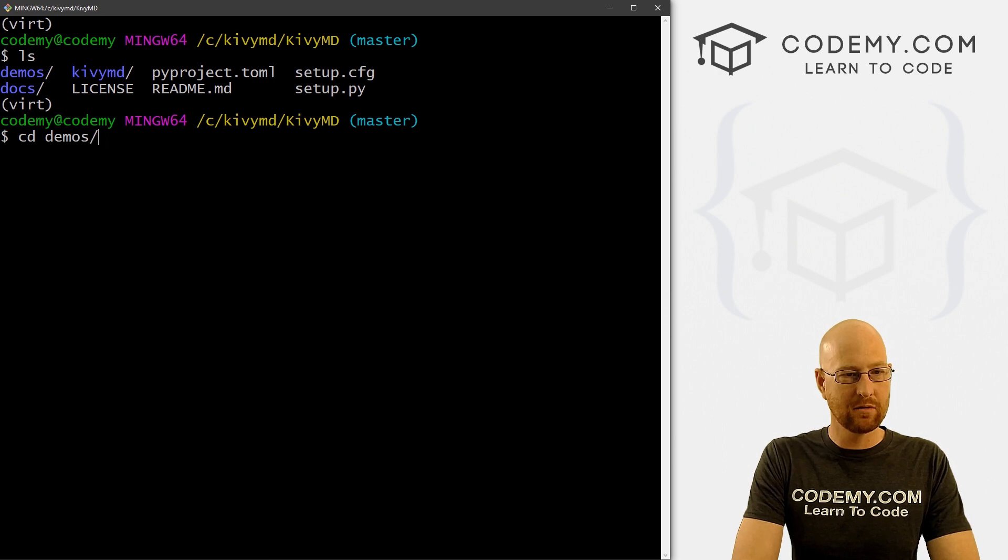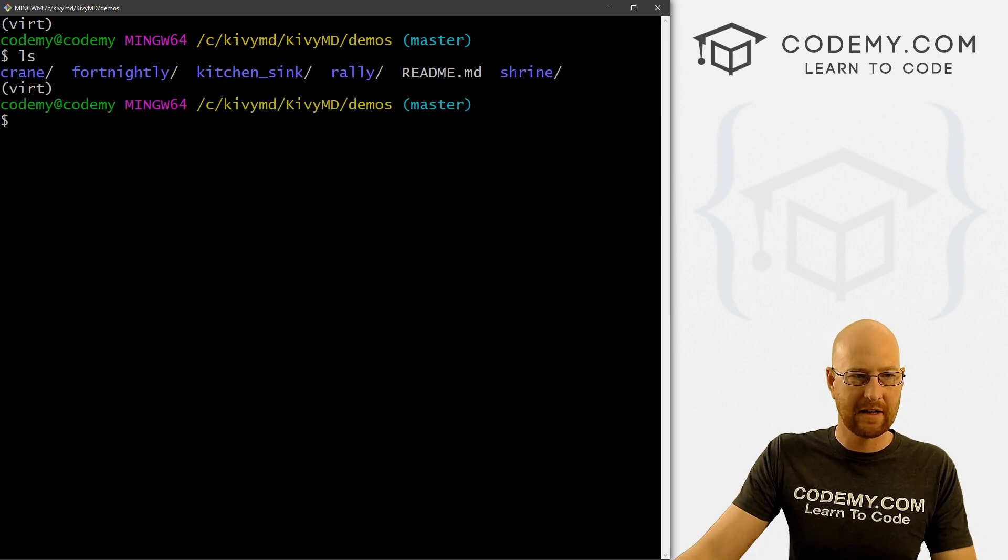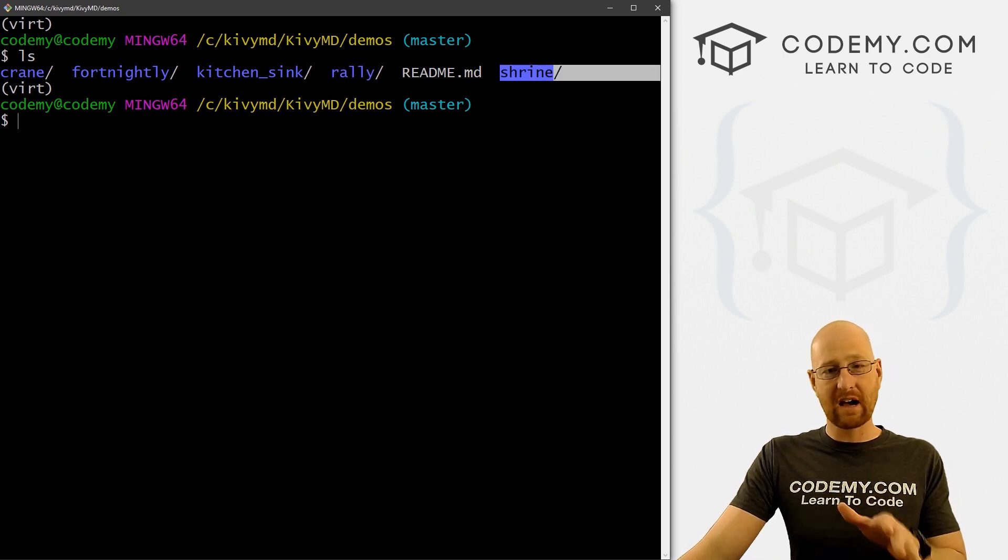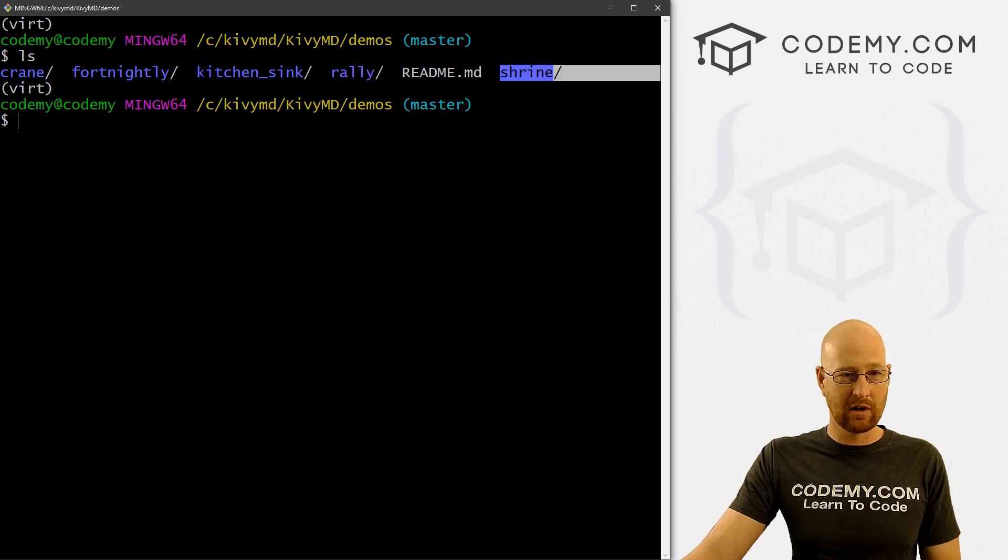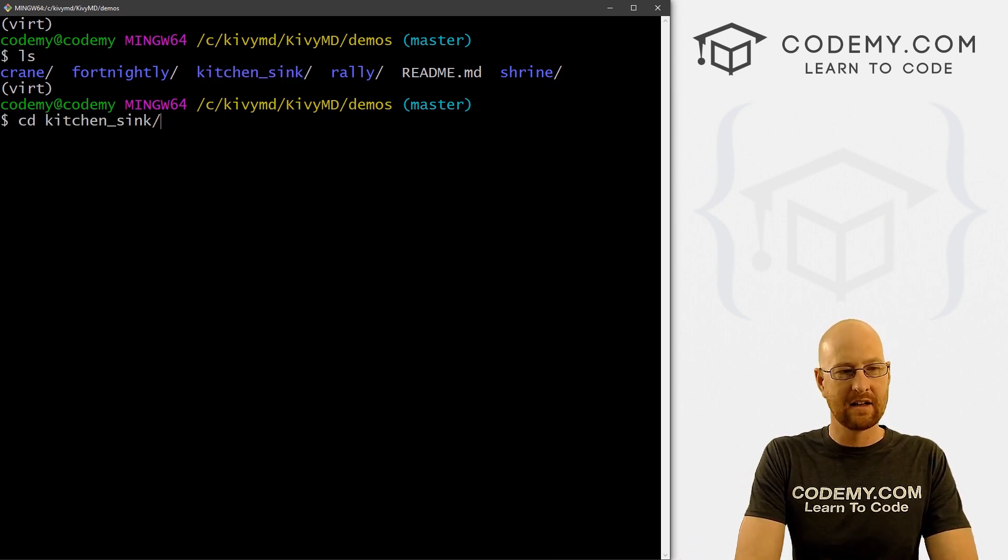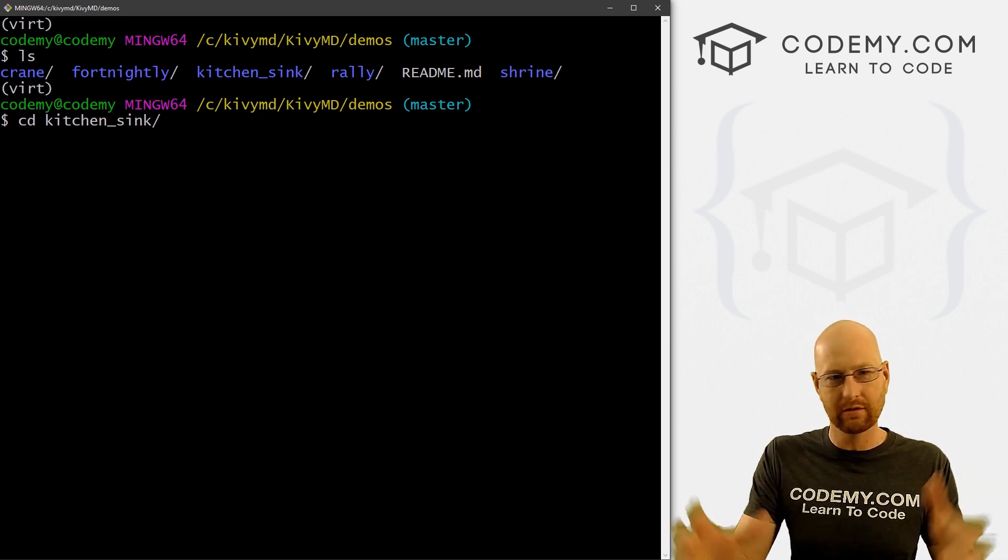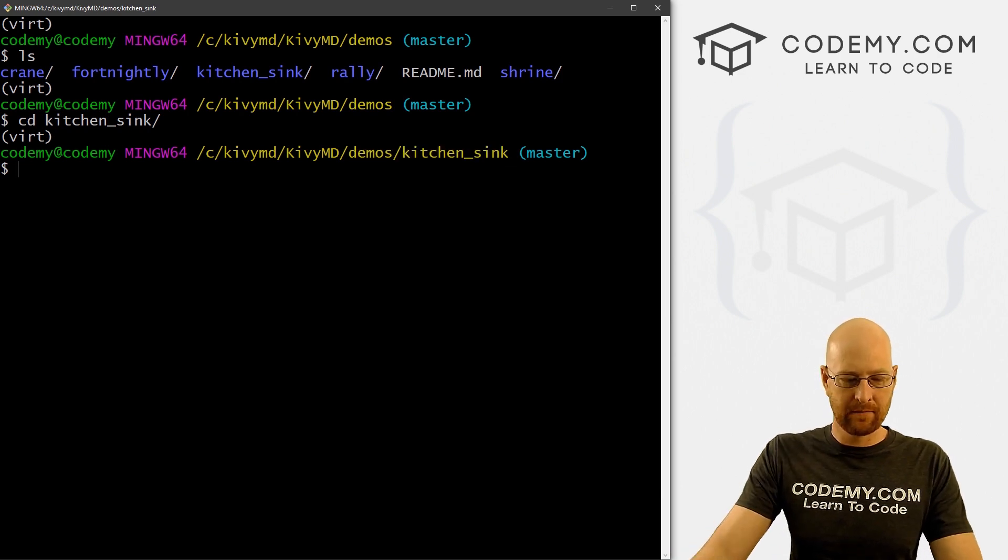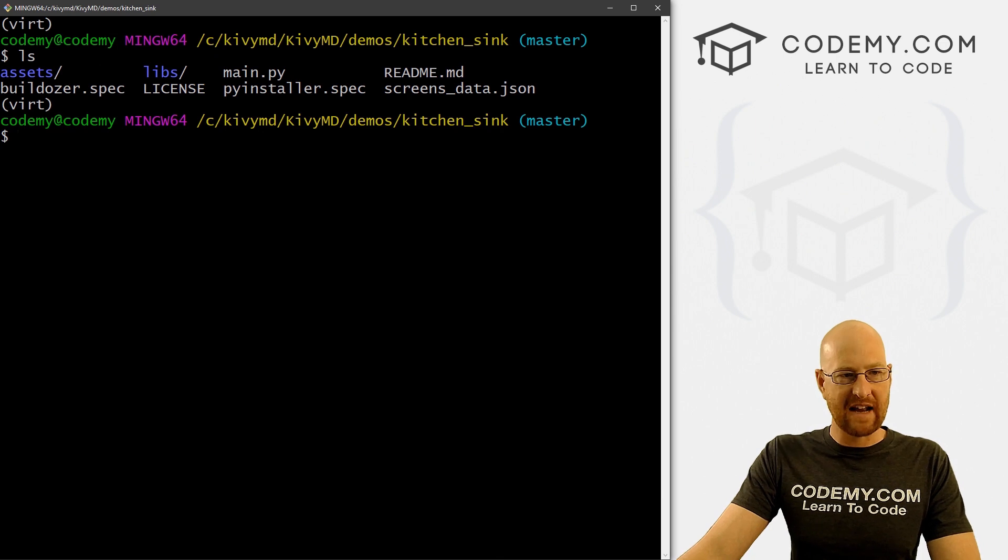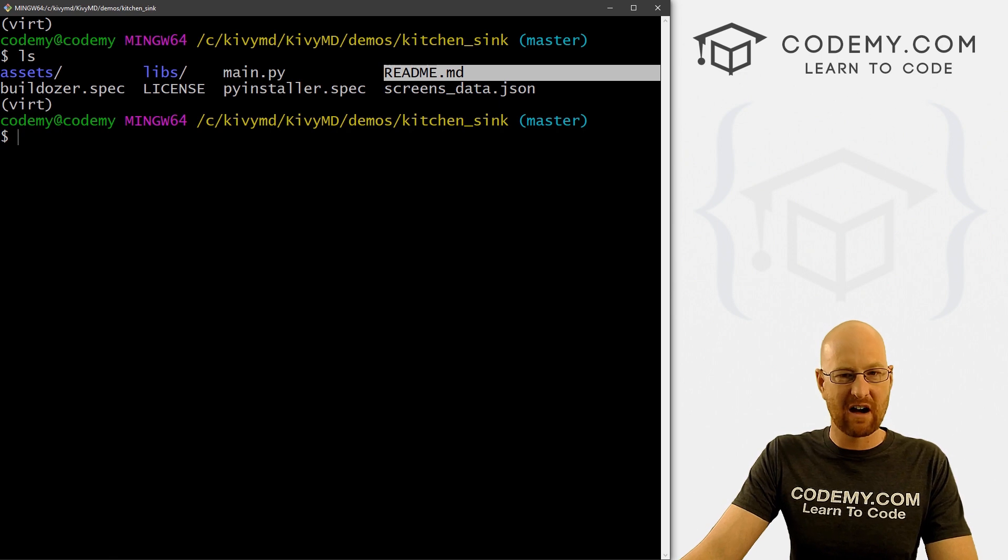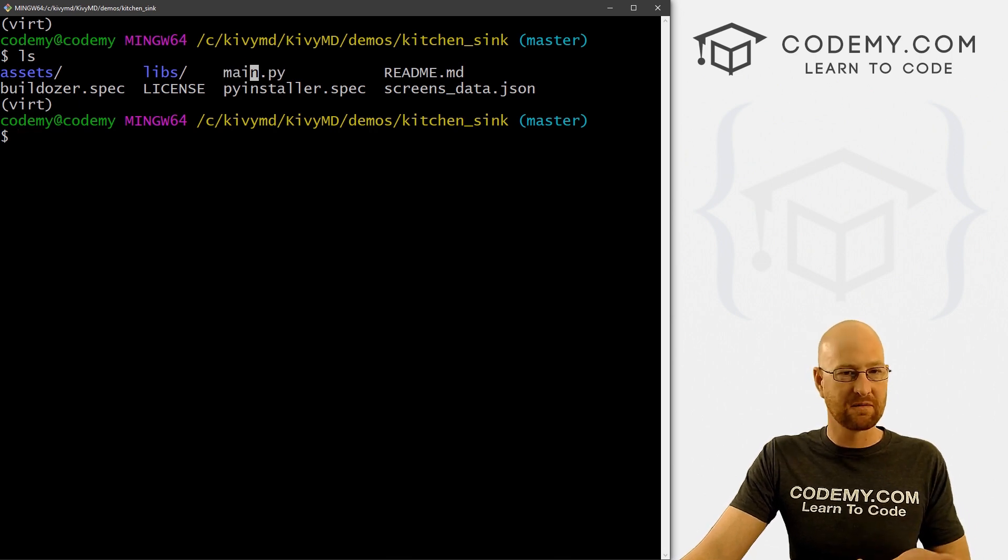And okay, you can see right here, we're in that directory. So if I clear the screen and type in LS now, we see we have crane, fortnightly, kitchen sink, rally, shrine. And feel free definitely to look around and play with each of these things. We're going to look at kitchen sink in this video. So we need to move into that directory. So I'll type CD kitchen_sink. So okay, you see we're in the kitchen sink directory. So let's clear the screen again, and see what we've got. We've got assets, we've got libs usually stands for library, we've got a main.py file, we've got a readme file if you want to read that. And I'll license some other things. But this is the file we want. If we want to run this thing, we have to run this file.